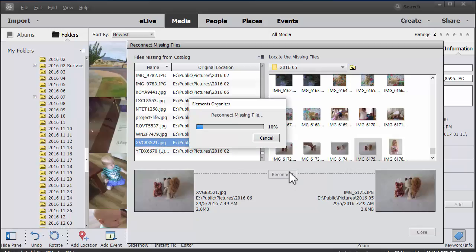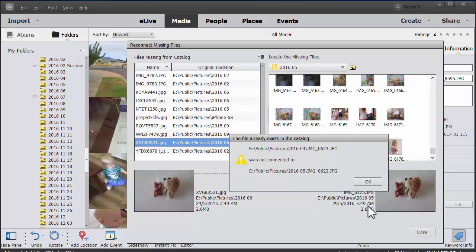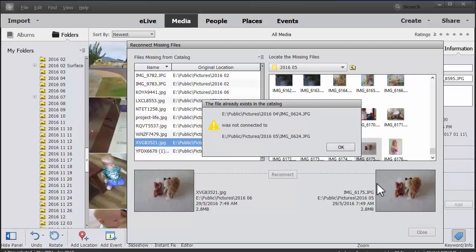And then I click reconnect. And now Photoshop Elements is going to use that information to search through the other files and try and connect them. It'll take a few seconds to process. And it's saying that the files were already existing.